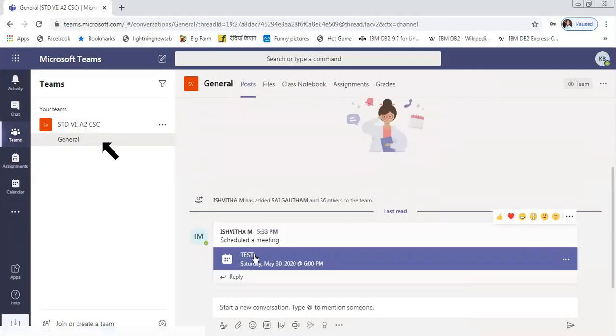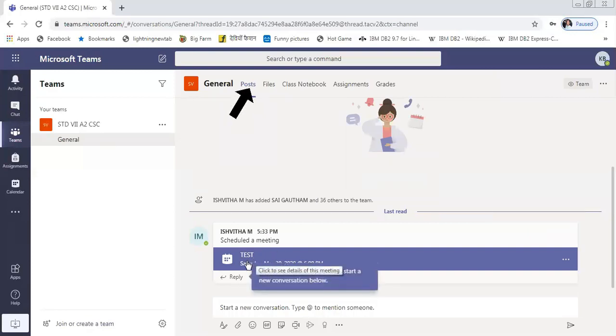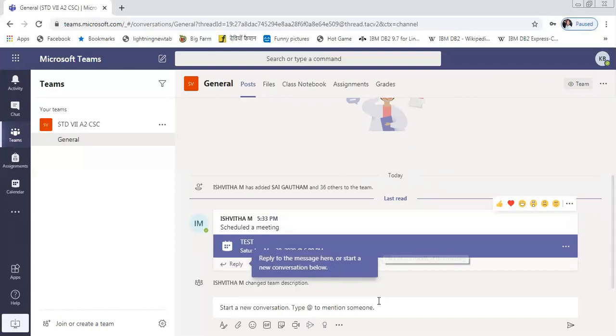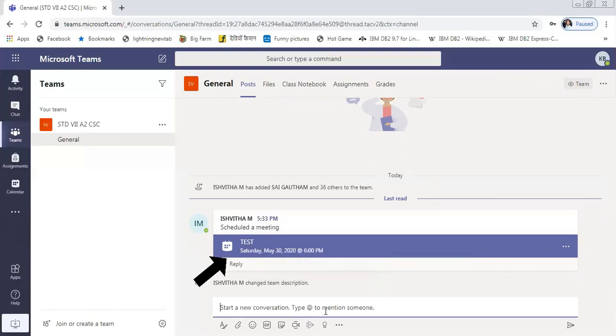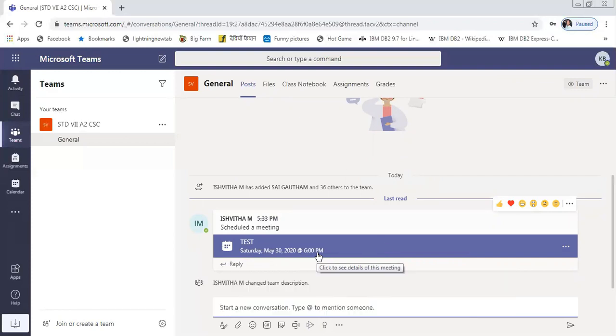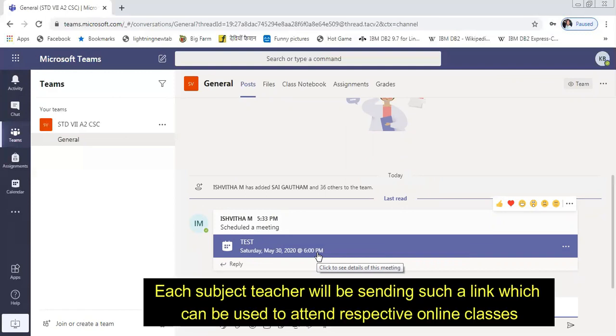After clicking General, you can see the Posts. After selecting Posts, you can see the link which is sent by the teacher. By clicking this link, the student can attend the online session. This is a scheduled meeting. You can see the time at which the teacher has scheduled the meeting displayed here. After seeing the time, the student has to click the link and attend the online class.